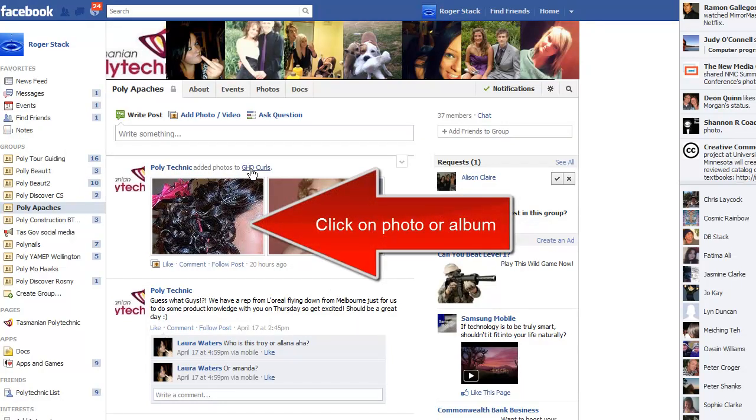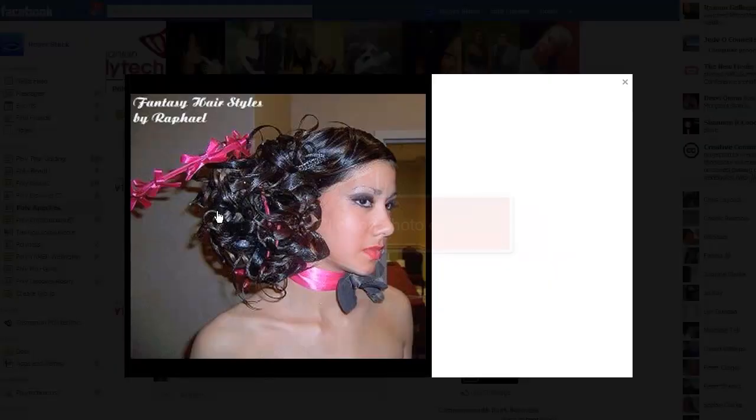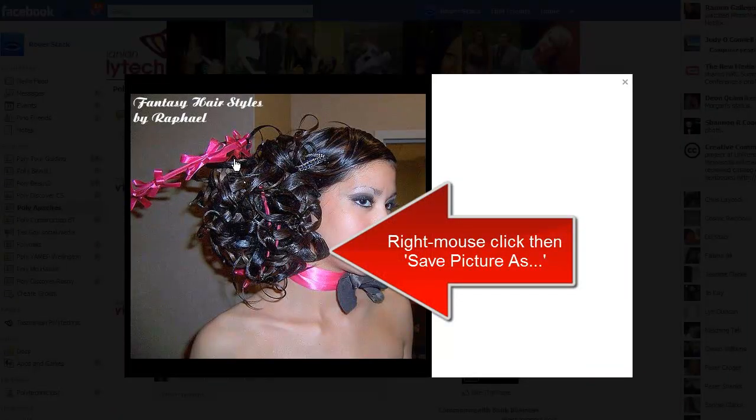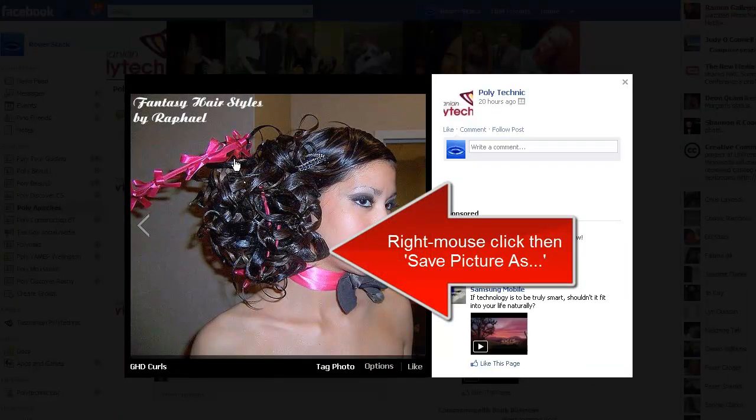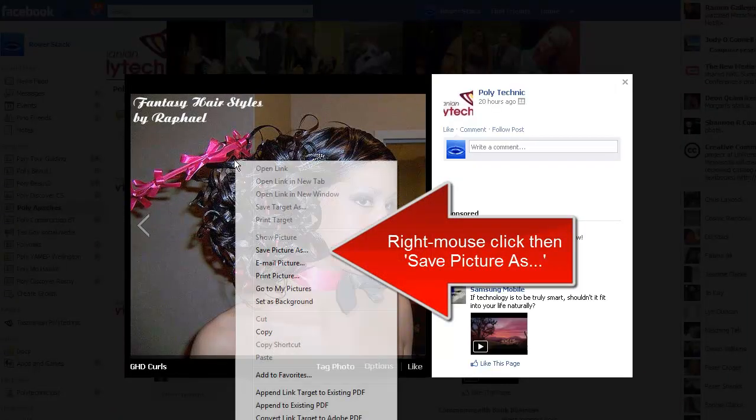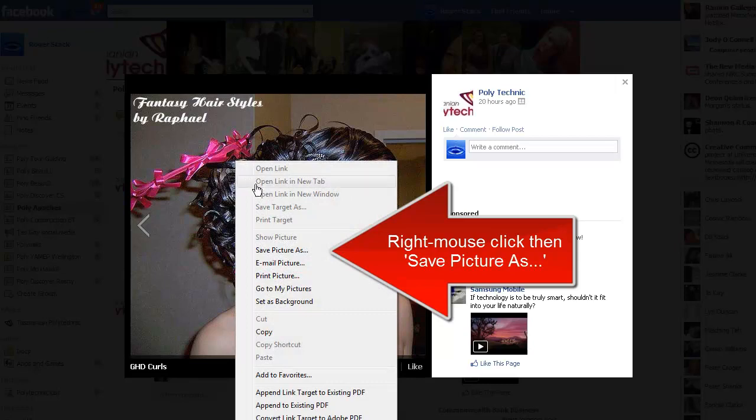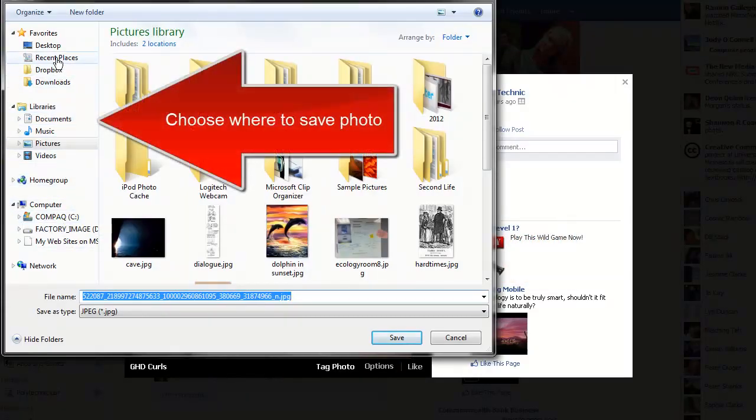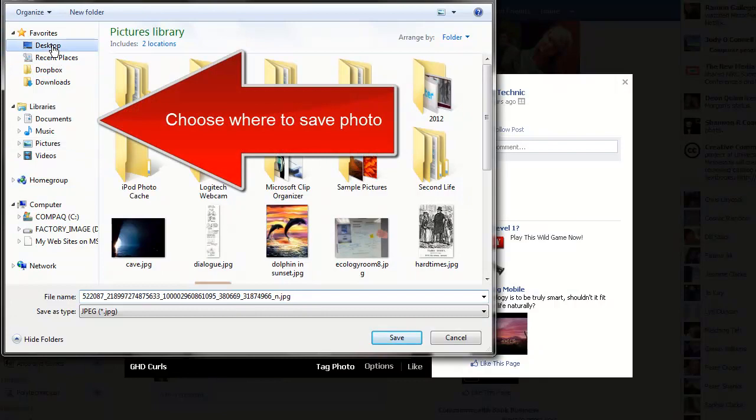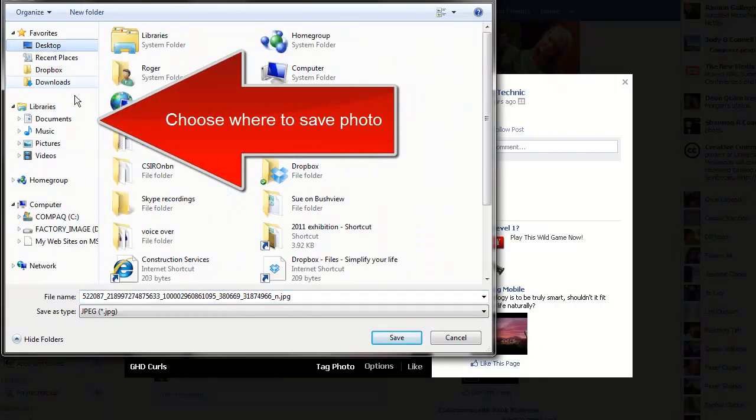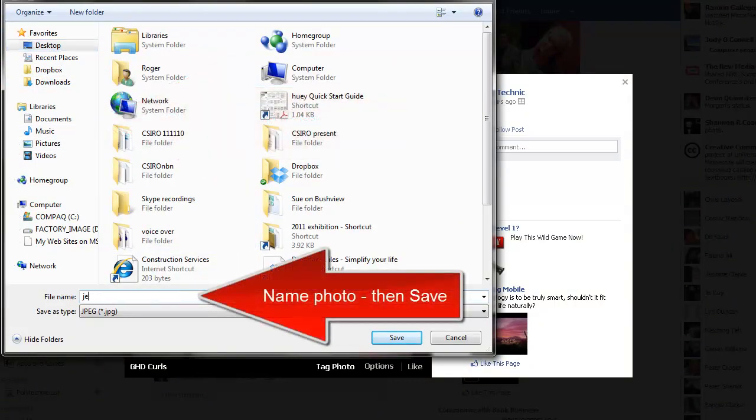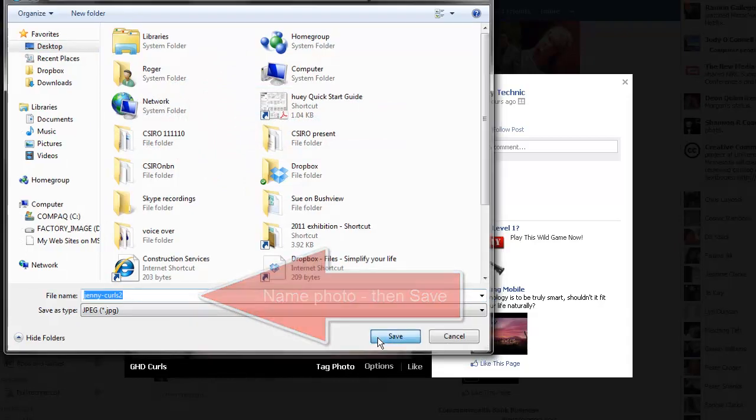Click on a Facebook photo or album, then right mouse click and save picture as. Locate a folder where you can find it later. I'm choosing the desktop here. Name the photo and save.